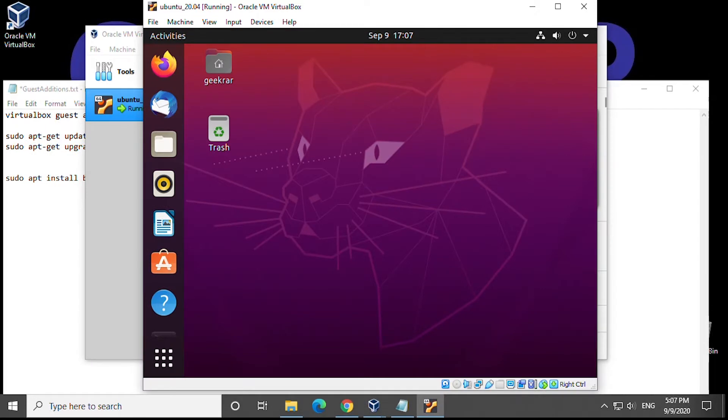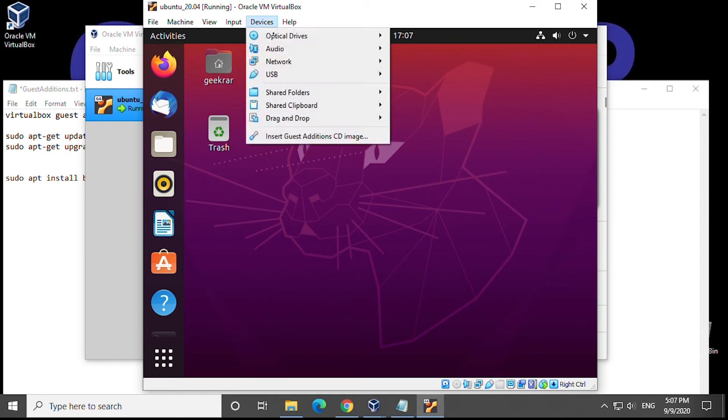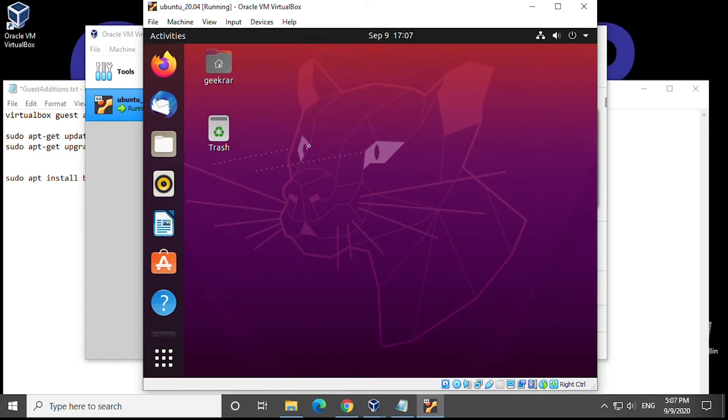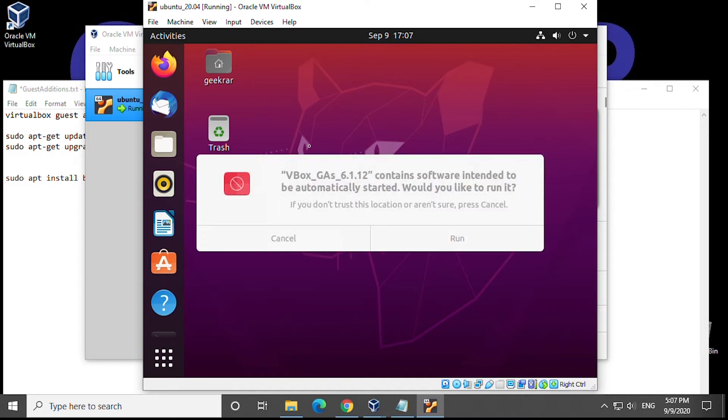Once complete we can close the terminal and in the window of your virtual box we're going to go to the devices at the top and then you'll see insert guest additions CD image we're going to click on that and we'll be prompted and you can click on run.